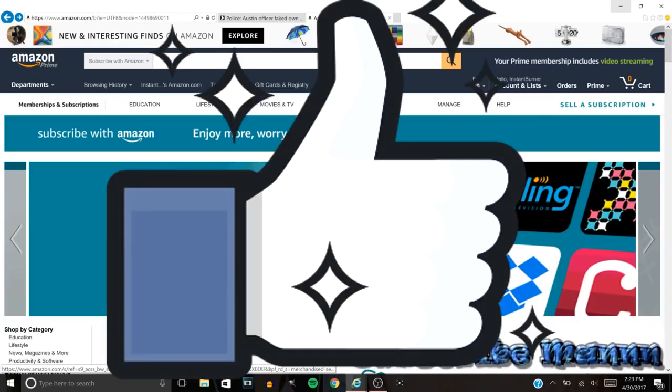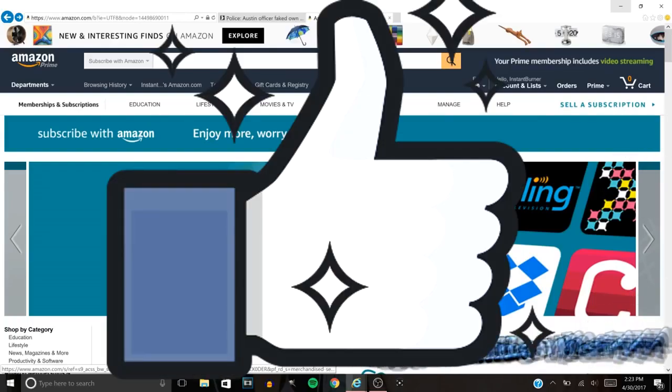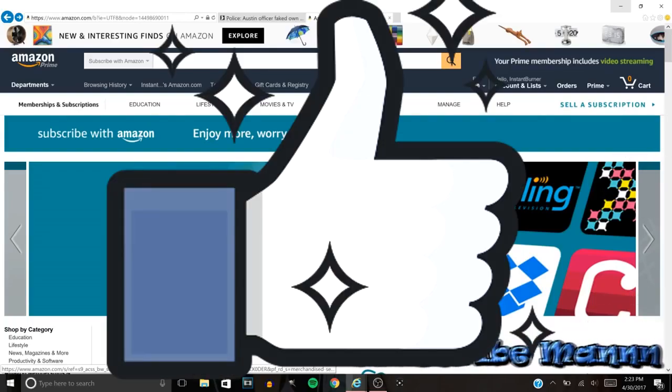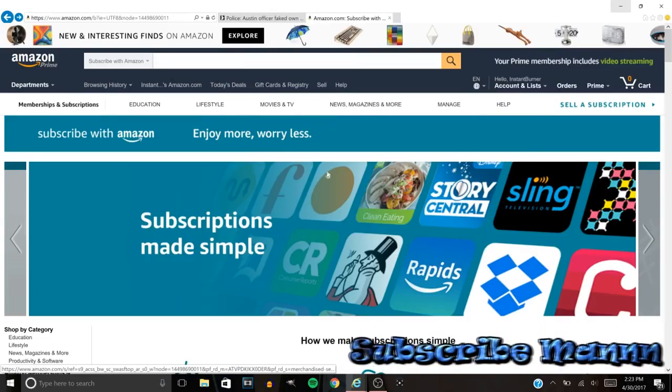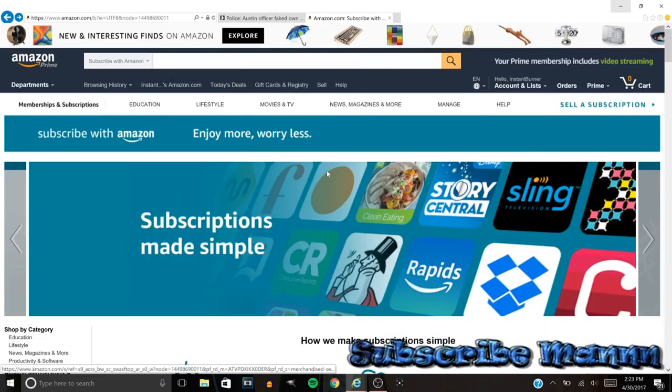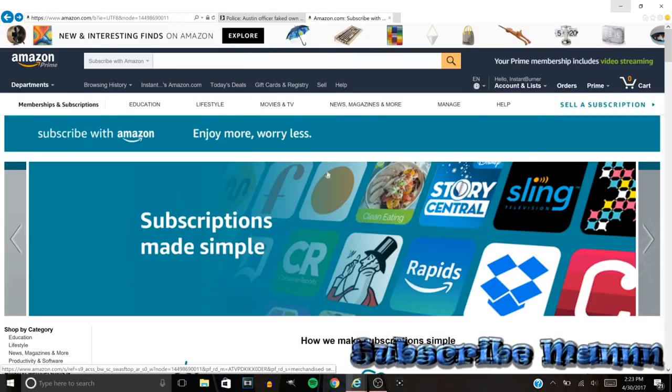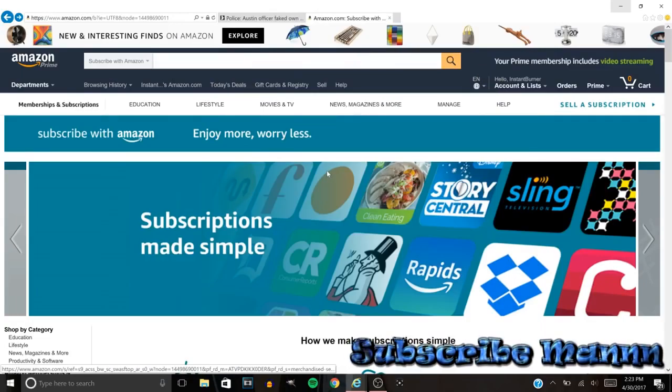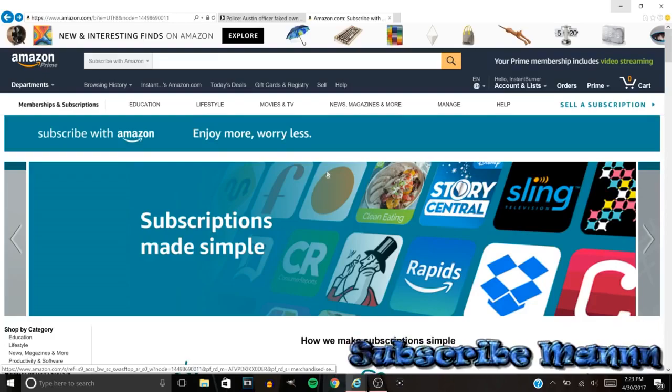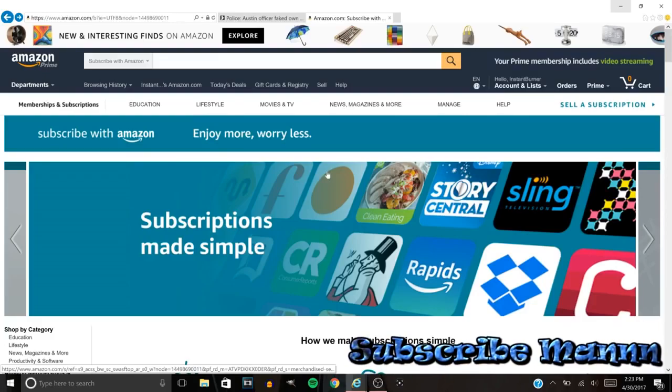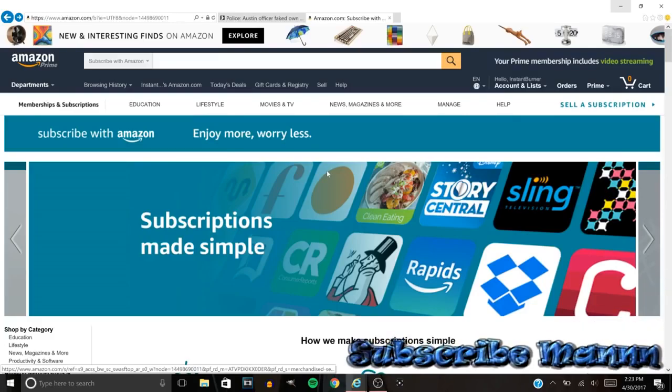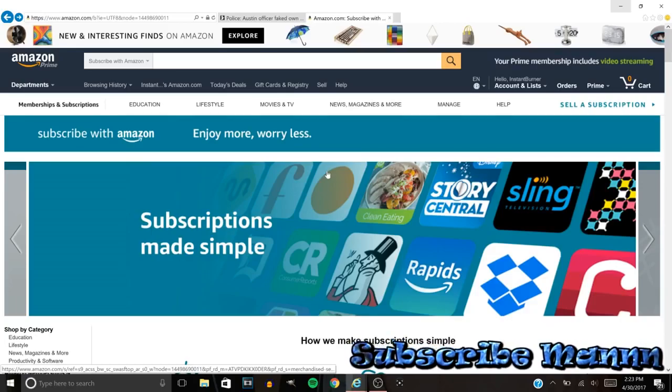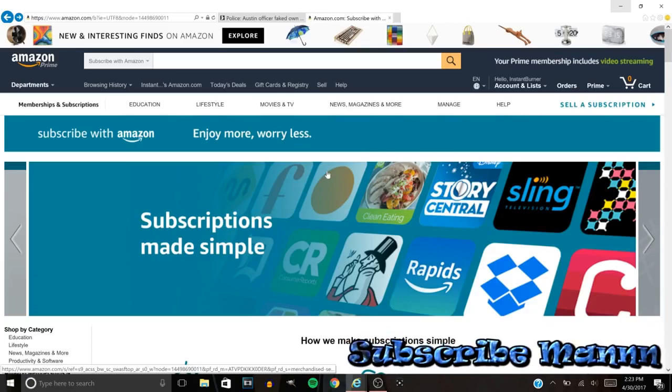But before we get started, y'all make sure to hit that like. Let's try to get 75 likes on this video. But before I even tell y'all how to do this, I want to give y'all some words of advice man.